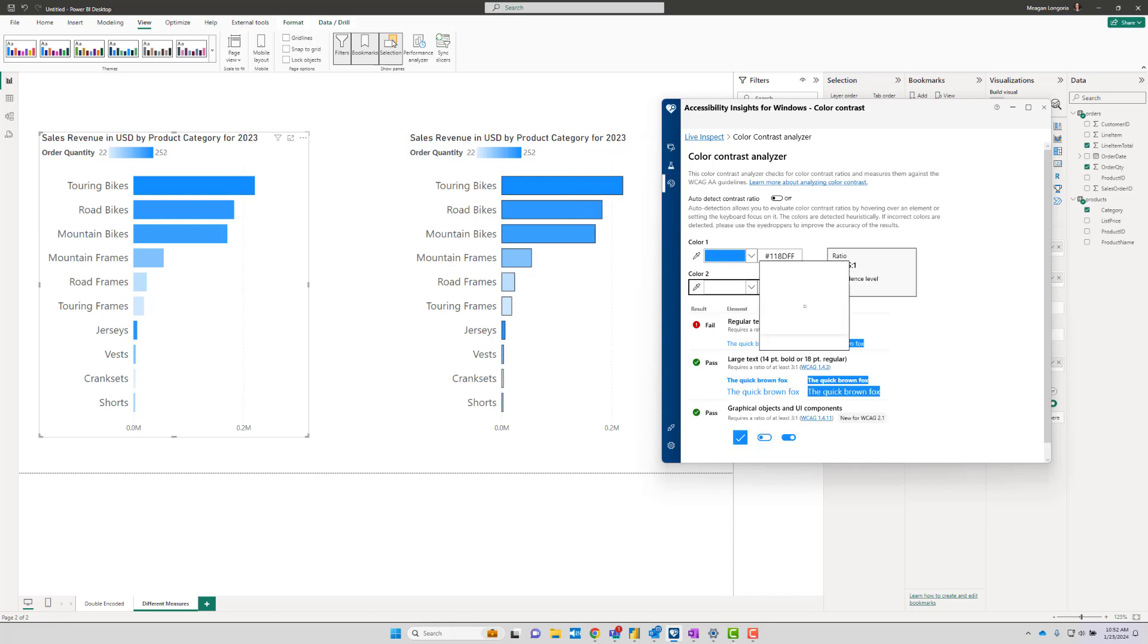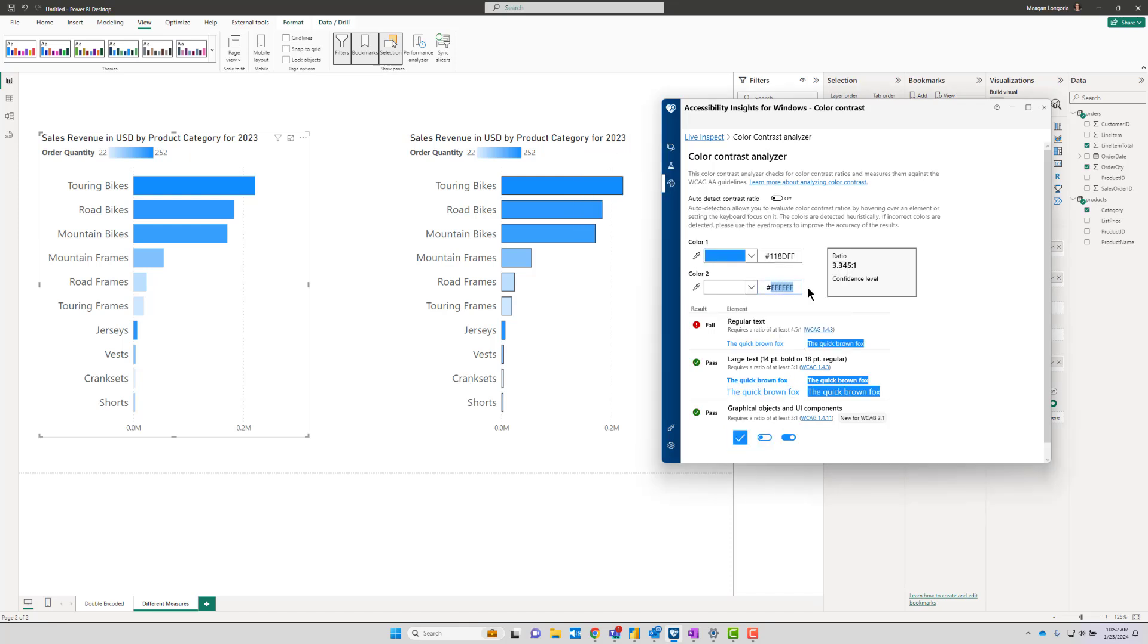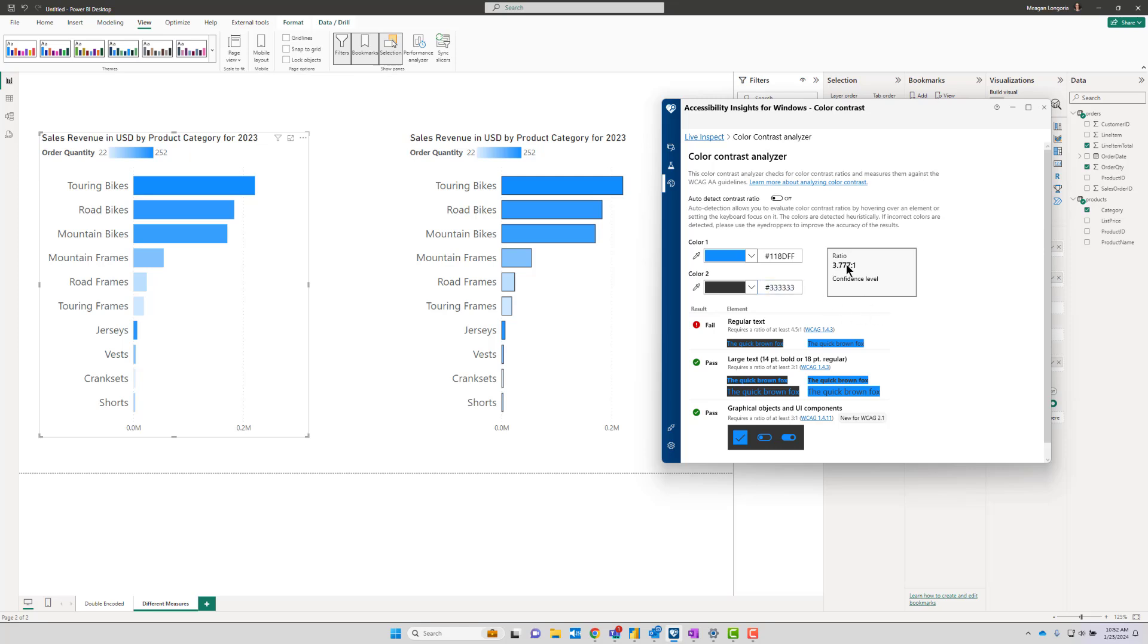And we know our background color—if you can hover over that tiny little thing and get the right color, more power to you—but I went into the values and know that it's this dark gray color, and my ratio is 3.7, so I'm all good there.